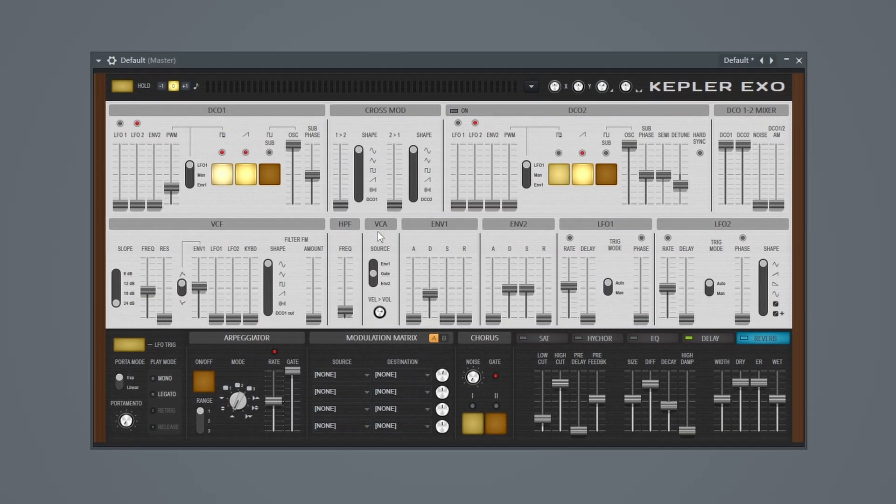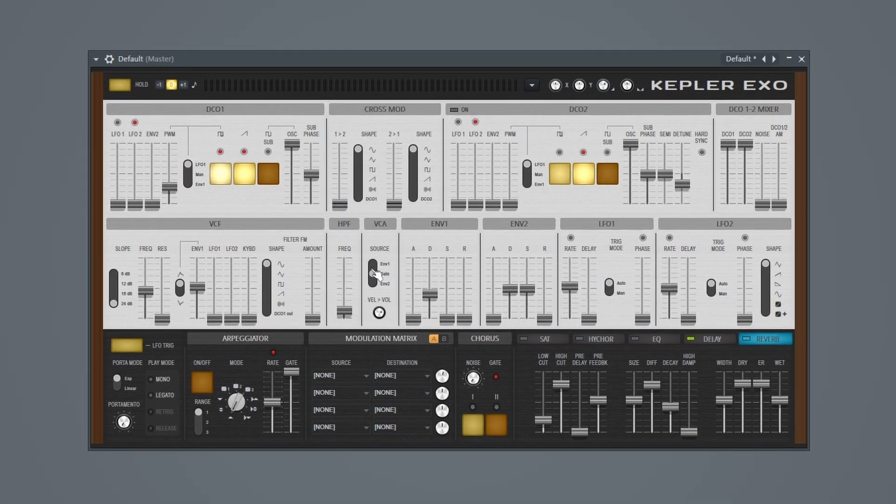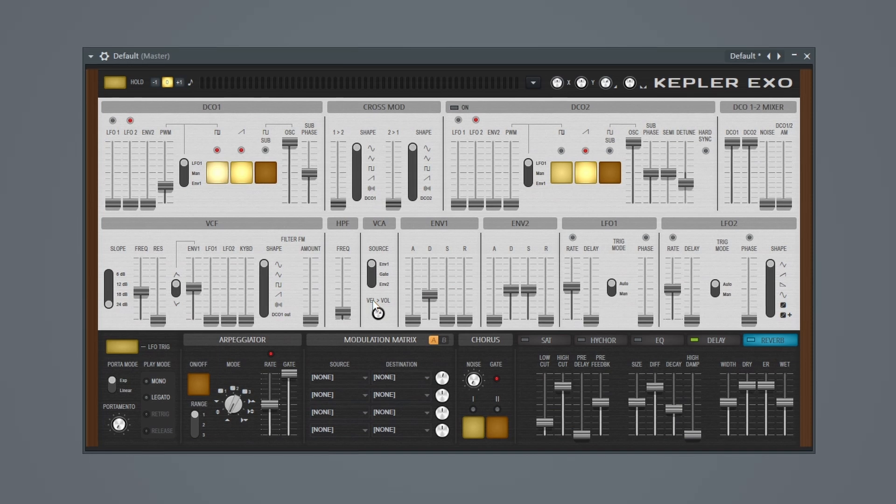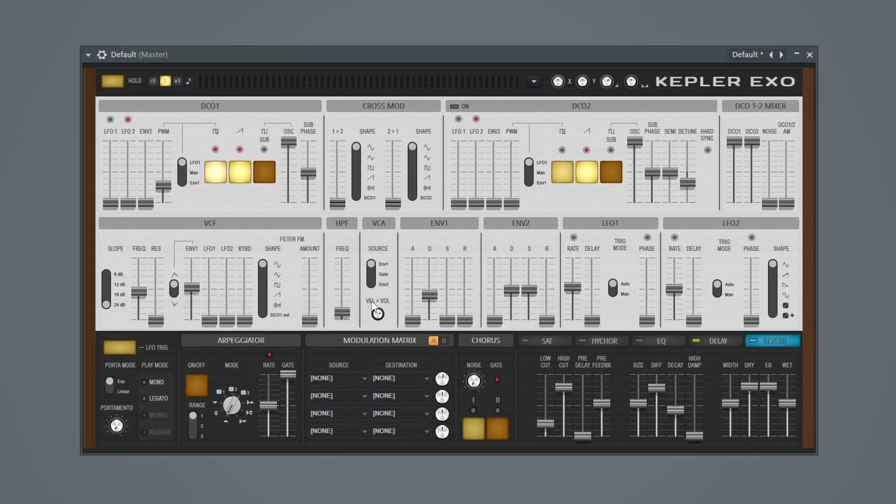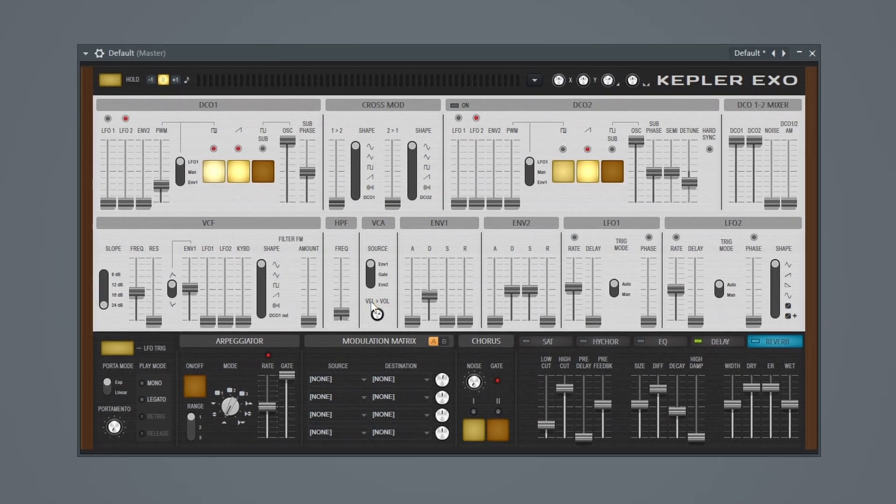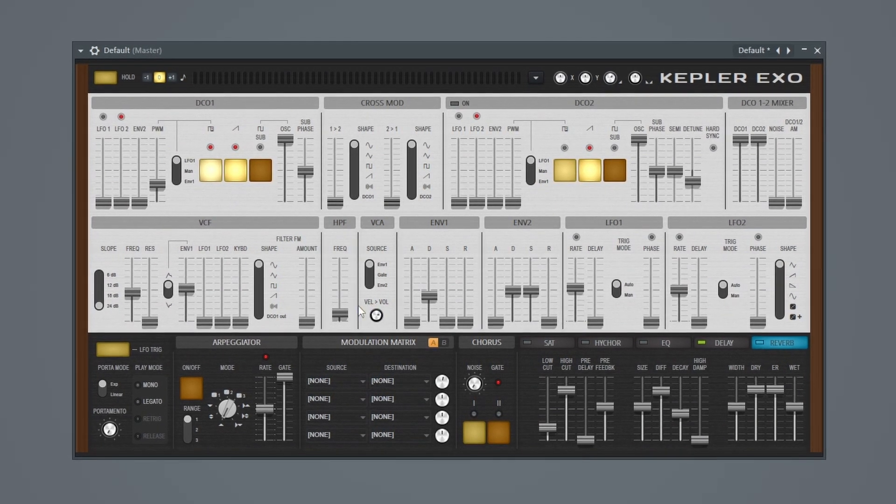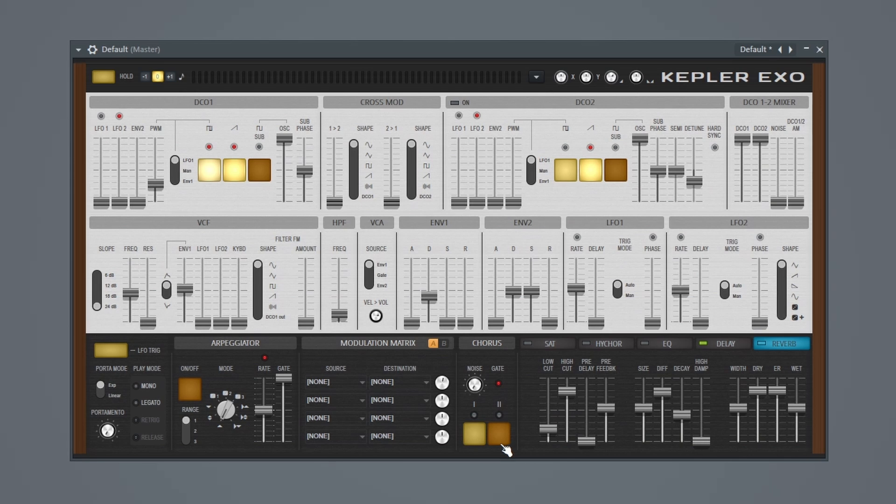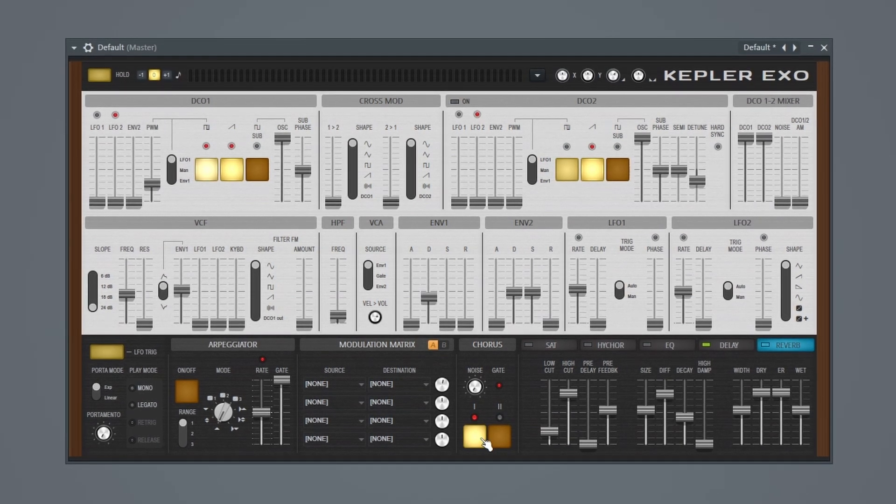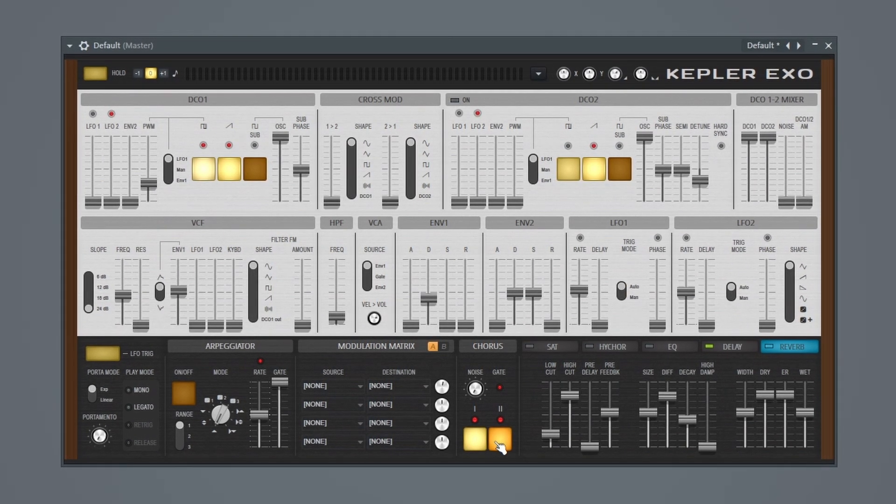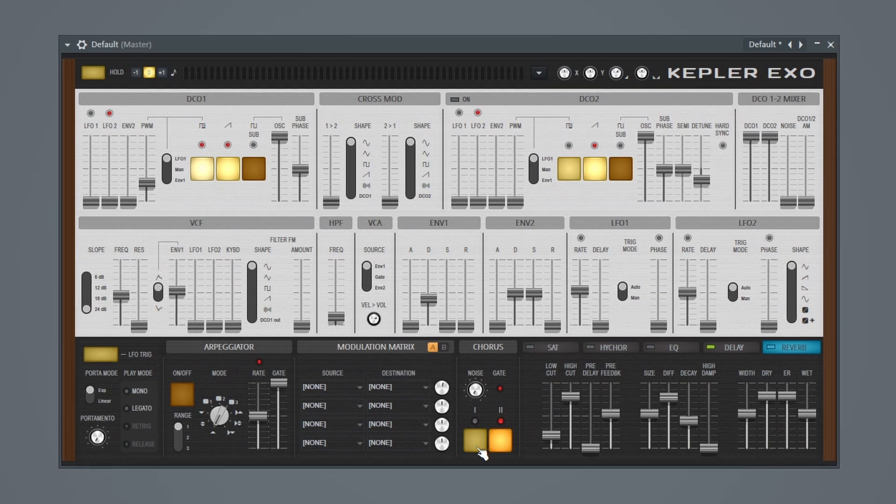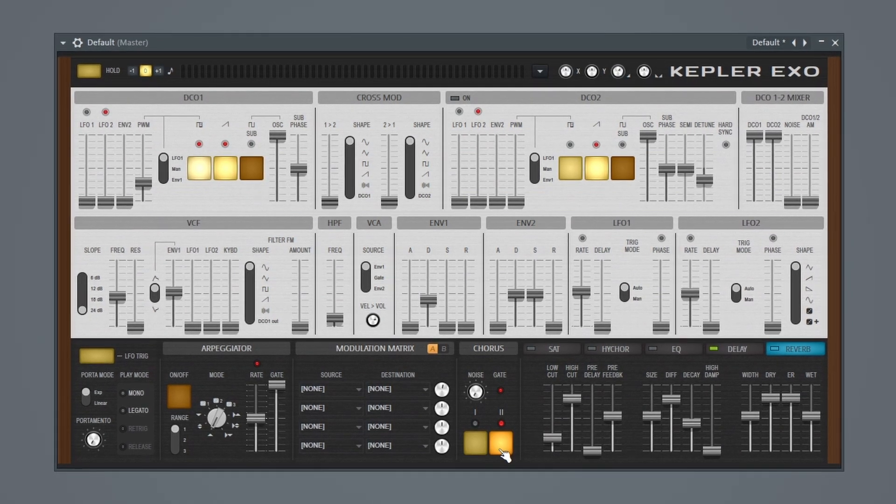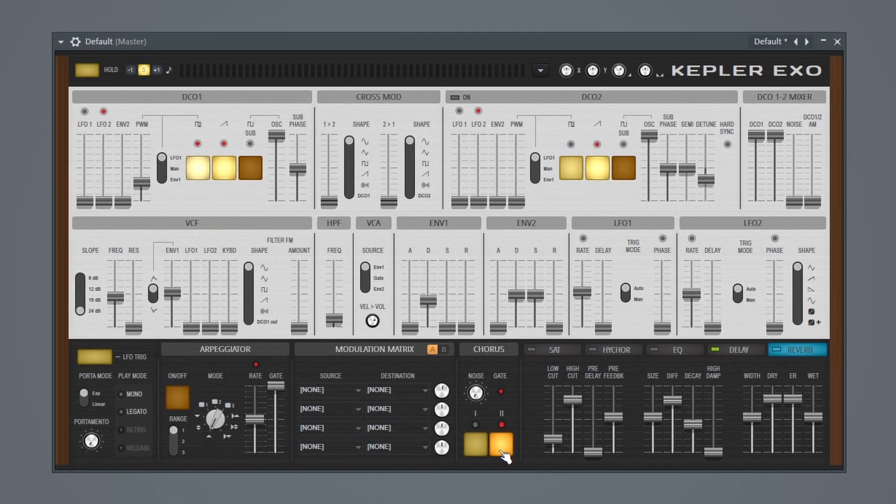And let me go back to this VCA here and I'll just link this to envelope 1. That sounds pretty good. I'm kind of curious what it sounds like with a chorus. I think I like it better without.